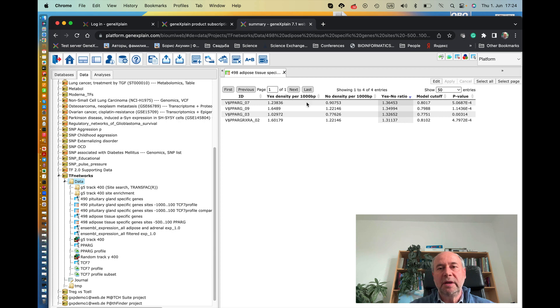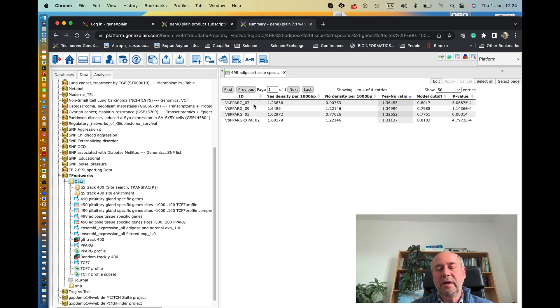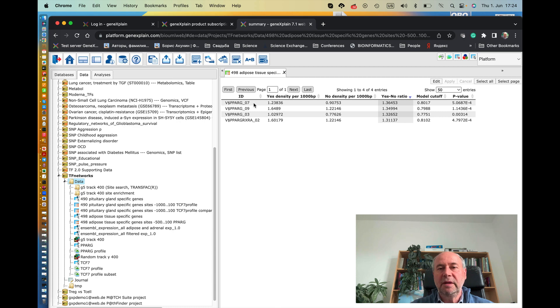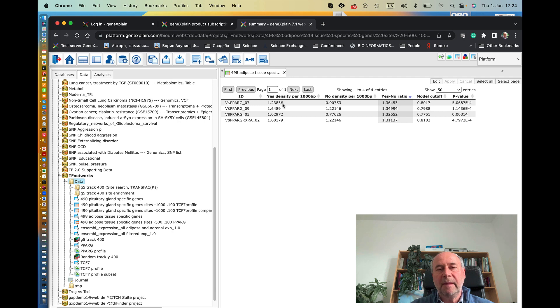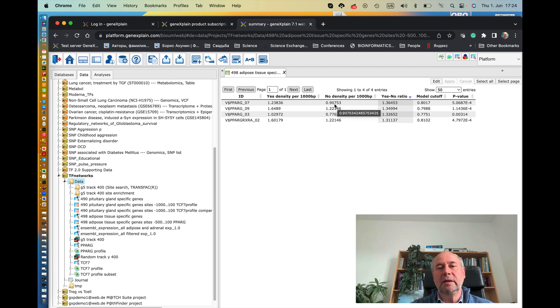You remember there were nine motifs. It found that four out of these nine motifs produce binding sites which are specific in the promoters of these genes. And for instance, this PPAR gamma 07 is very specific. So this yes to no ratio is 1.3 and p-value is 10 to the minus 4. So you can see this frequency of these sites in the promoters of adipose tissue-specific genes is indeed higher than in the promoters of housekeeping genes.